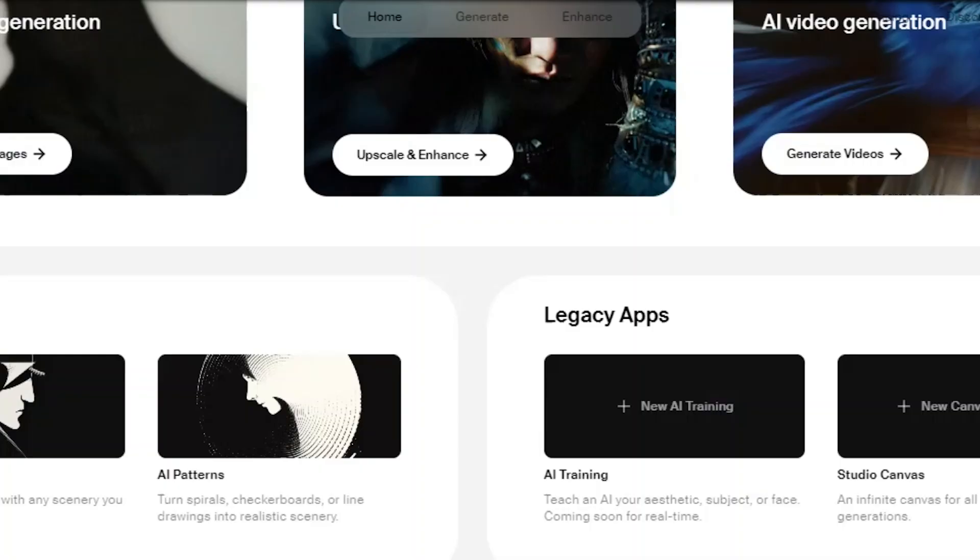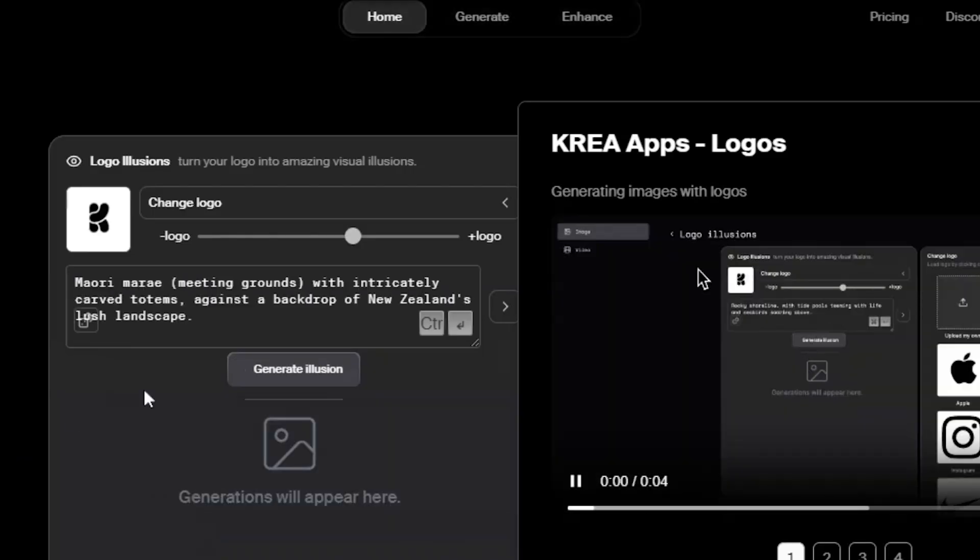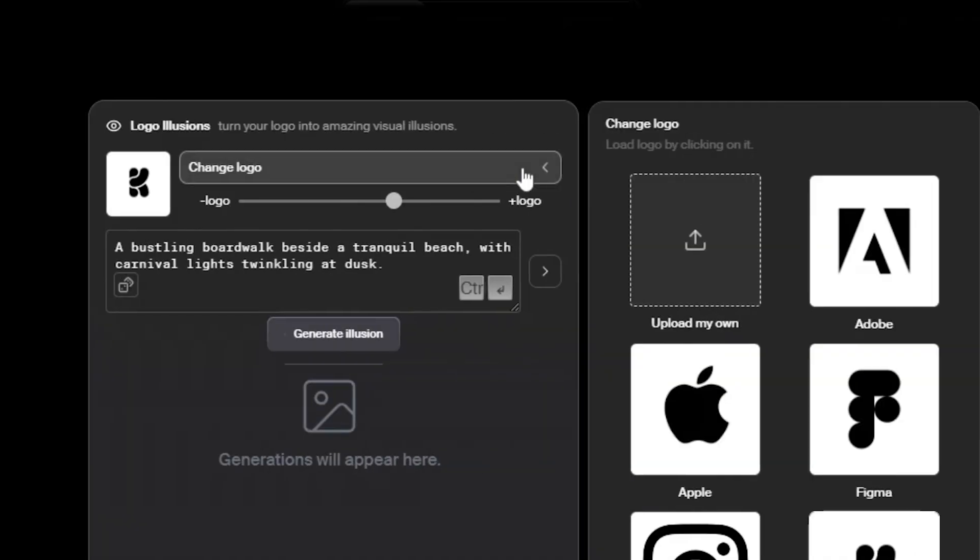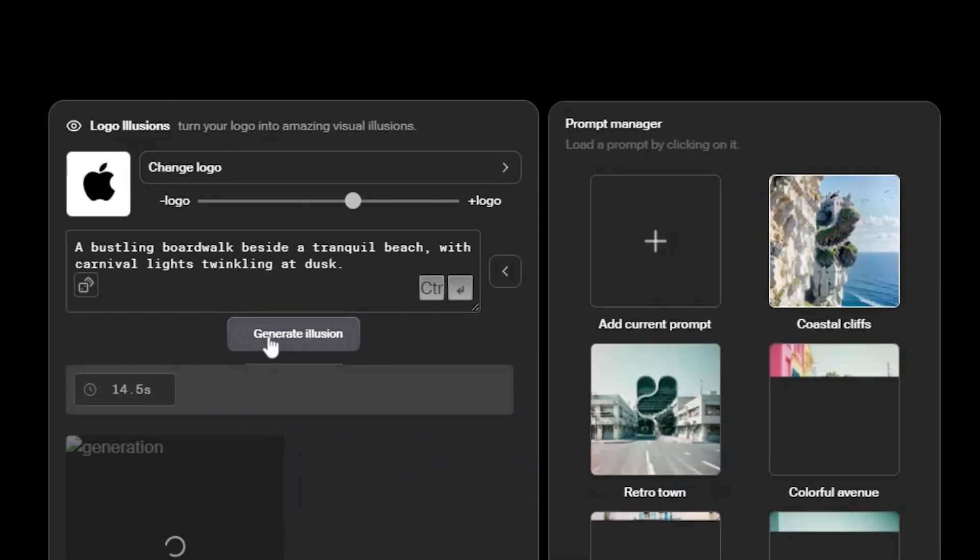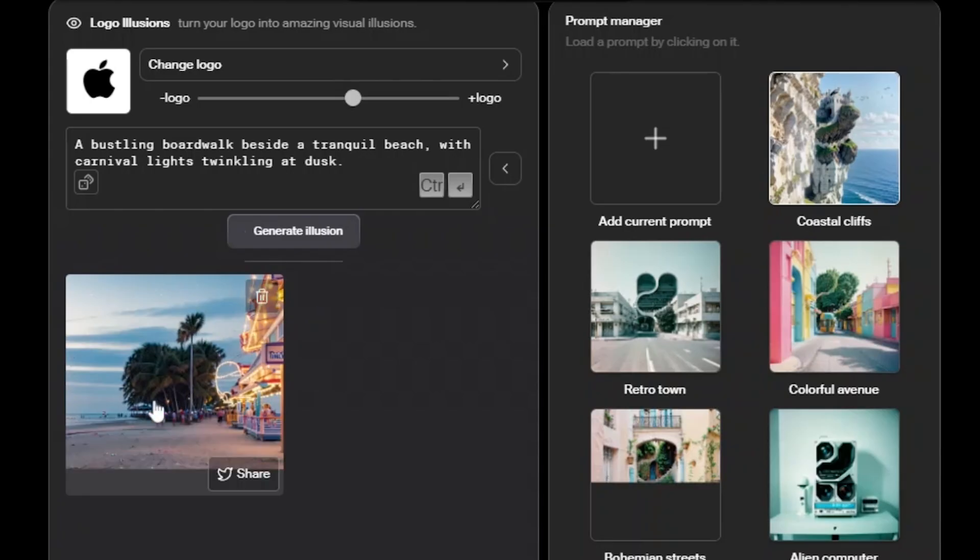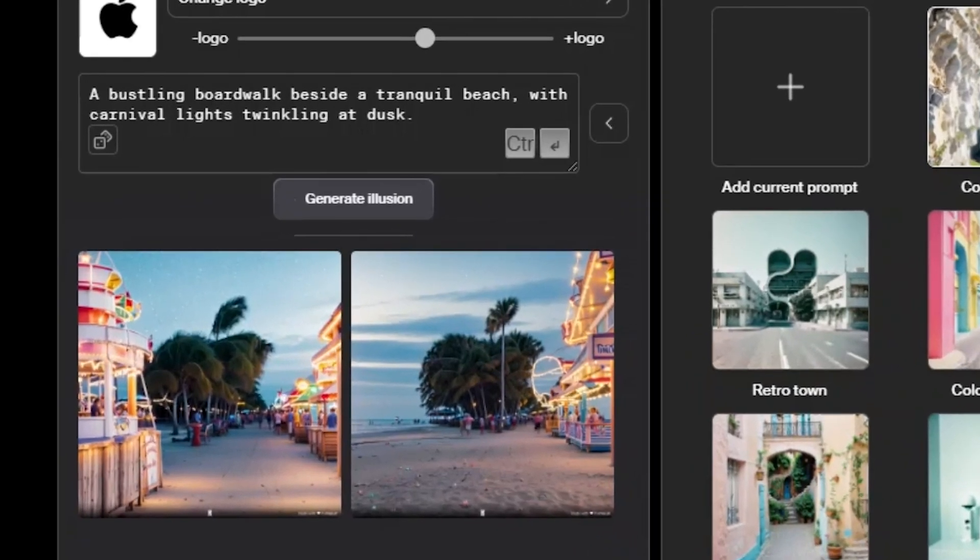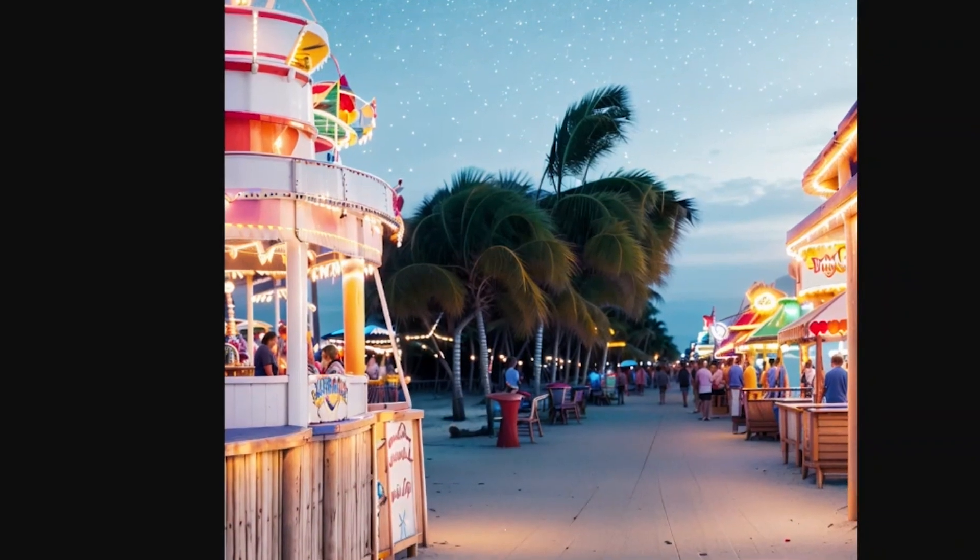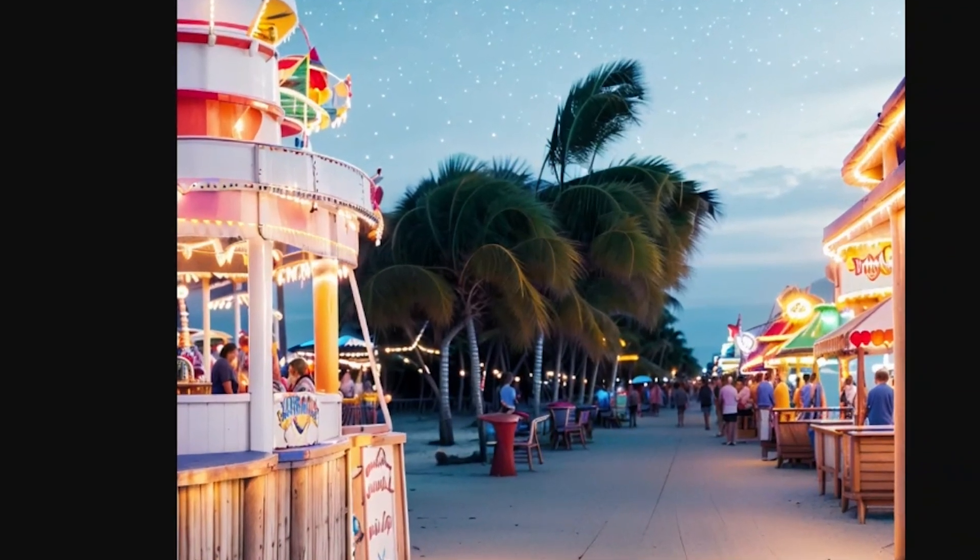Now, finally exploring its bonus features, among which the first one is logo illusions. You can choose from various logos. I'm selecting this apple one. After clicking generate, check out the results. These images look almost real, like an actual tree carved into an apple shape.